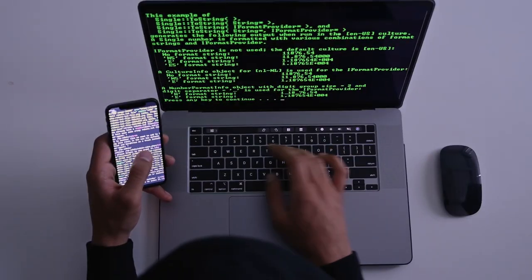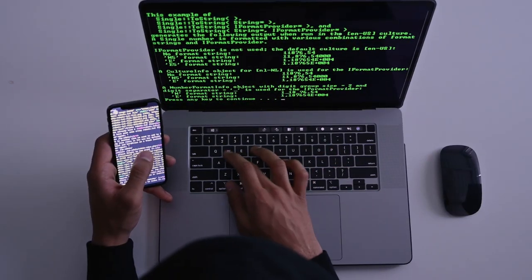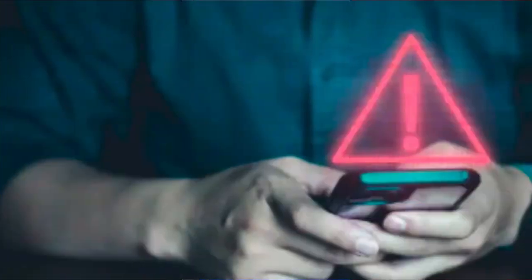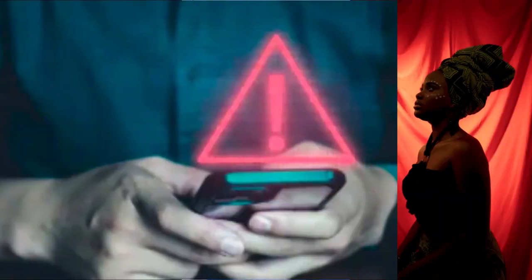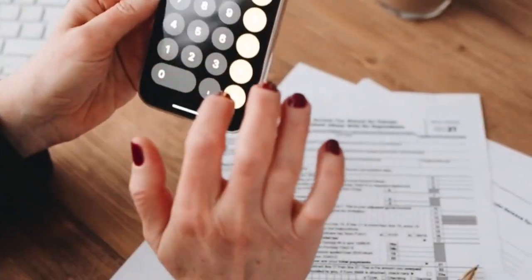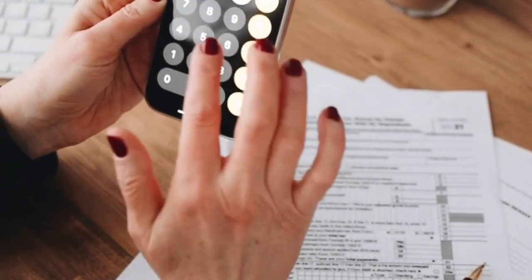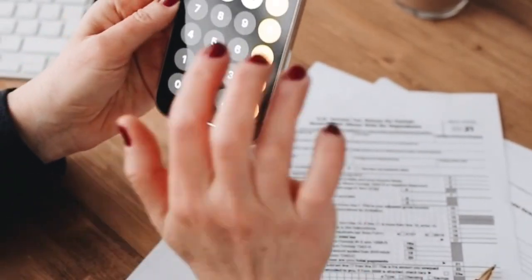Here is a comprehensive list of codes you can use to check if your phone is being tracked, if calls and messages are being forwarded, and how to deactivate them. These codes are primarily for GSM networks and might vary slightly depending on your carrier and region.